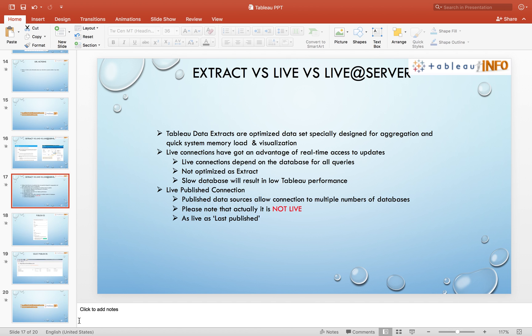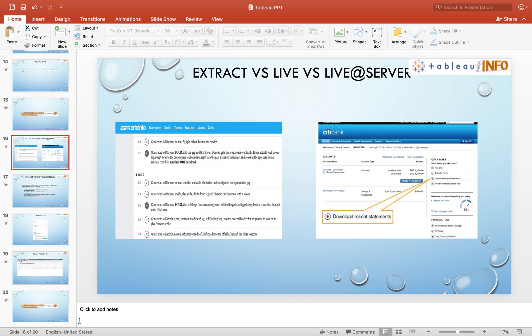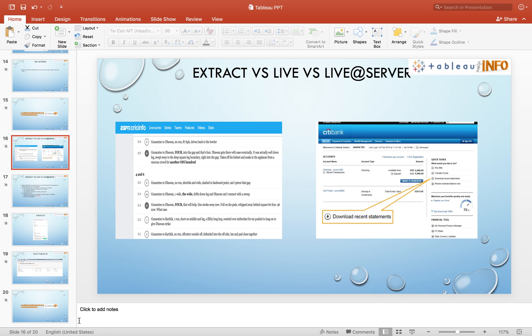You go with live connection in order to understand that. Let me explain: cricinfo.com versus city bank. Would you like to go with cricinfo.com not having live connection showing your statistics with respect to yesterday's match? No. Live connection is necessary, it's compulsory.